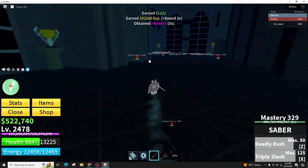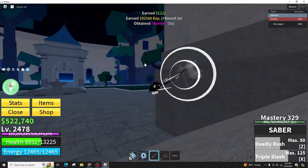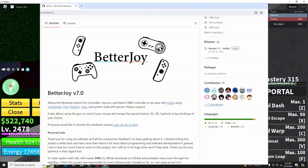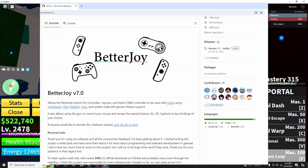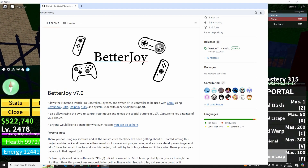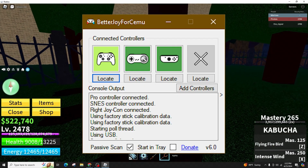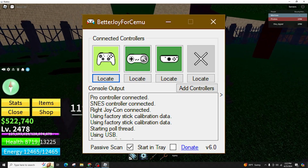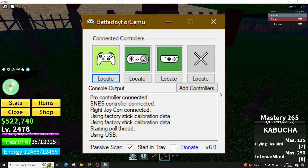To begin, visit the Betadroy GitHub page by searching for Betadroy on Google and downloading version 7.0 of the program. This tool allows you to connect up to four Switch controllers to your PC, customize their inputs, and emulate Xbox controller support for games that natively support it.